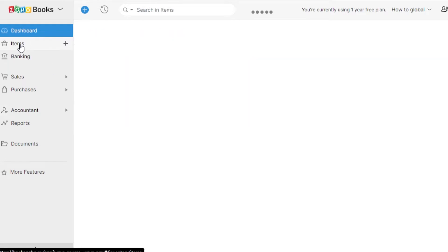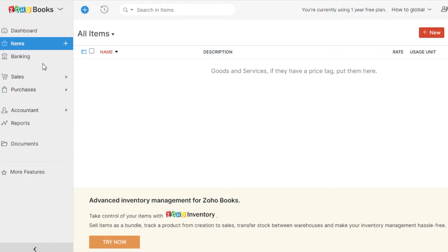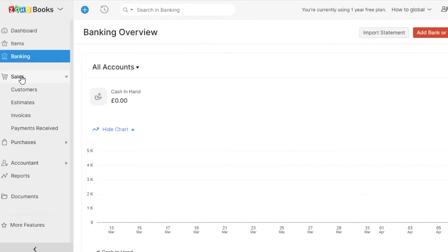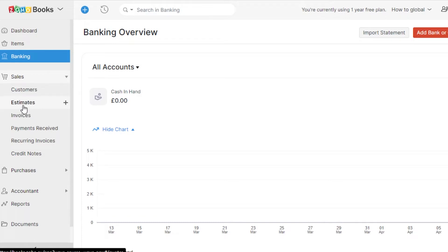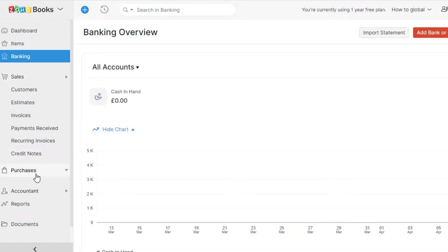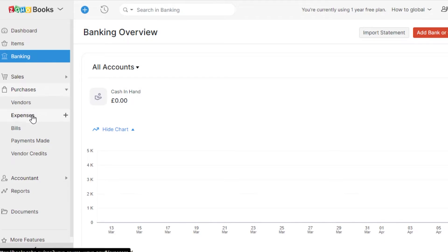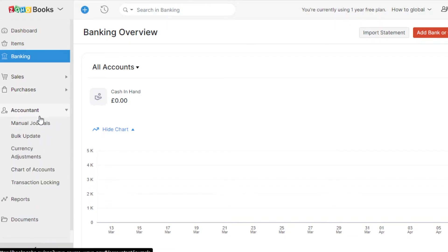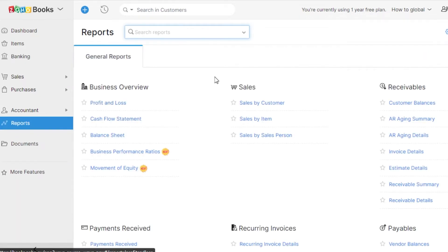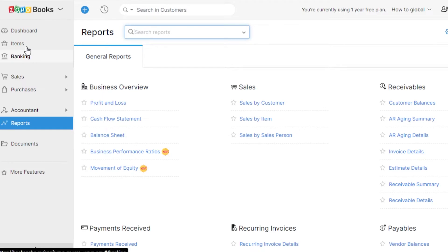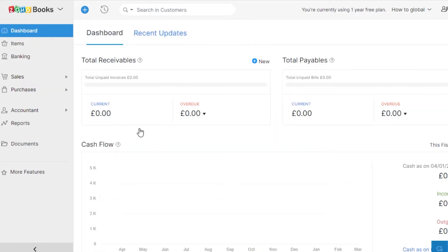Under Items, I can create a new item. Then we have the Banking option. Under Sales, we have customers, estimates, invoices, payment received, recurring invoices, and credit notes. Under Purchases, we have vendors, expenses, bills, payment mates, and vendor credits. Under Accountants, we have manual journals, bulk update, currency adjustments, chart of accounts, and transaction logging. We also have a Reports section to check the business overview, sales, and receivables.